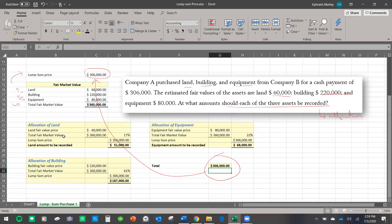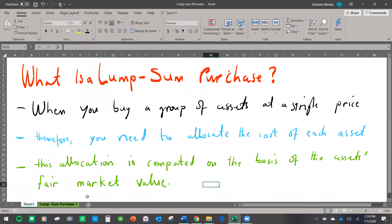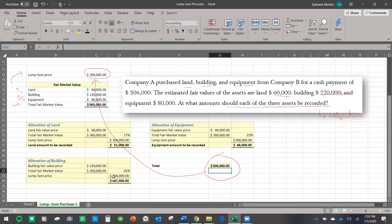So that is how you do it. You first find the percentage according to the fair market value, then multiply the percentage by the lump sum price. Remember, you need to know the fair market value before you can do the allocation. There are many ways to do accounting, and whichever way you choose, keep practicing. Good luck on your test.